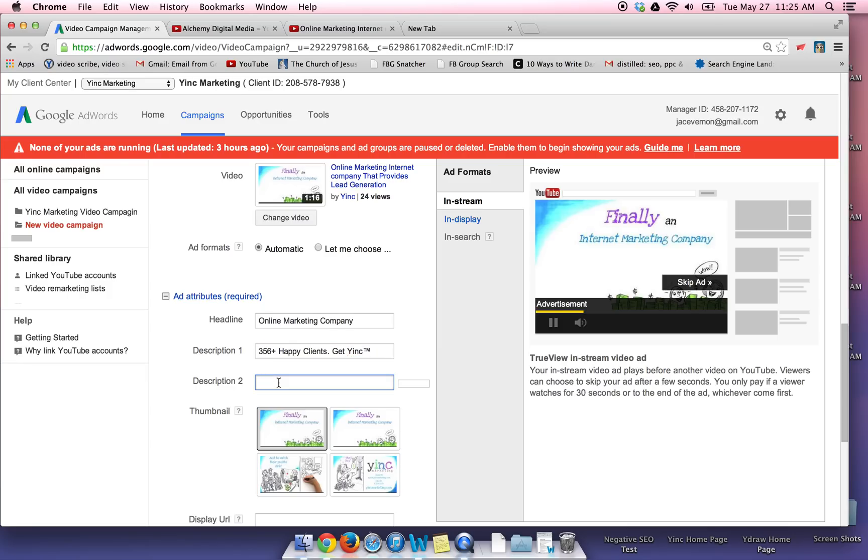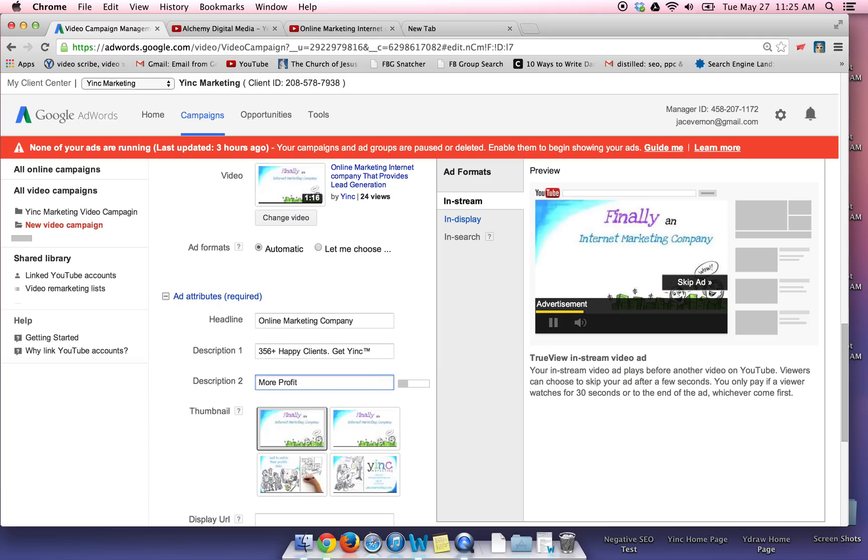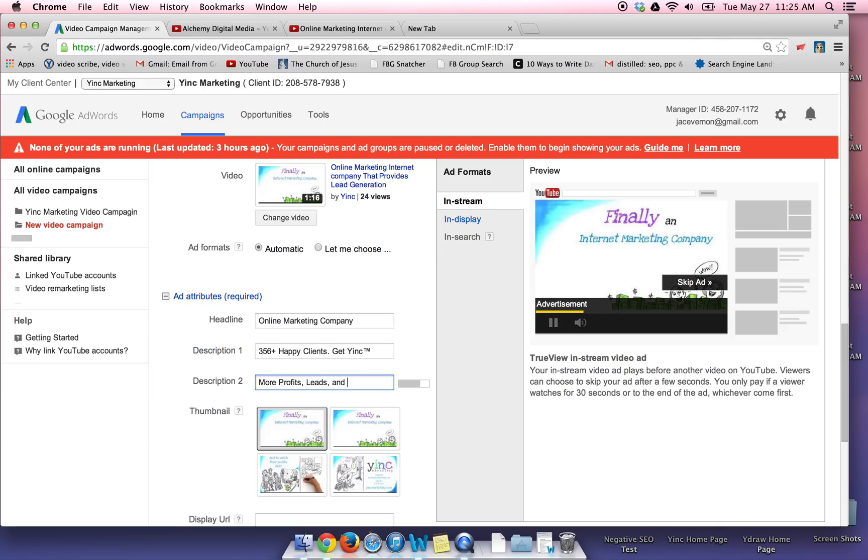Get Wank, TM symbol. Number one, online marketing company. So get Wank. And I'm going to put more profits. I want to kind of put some benefits here. More profits, more leads, more business.